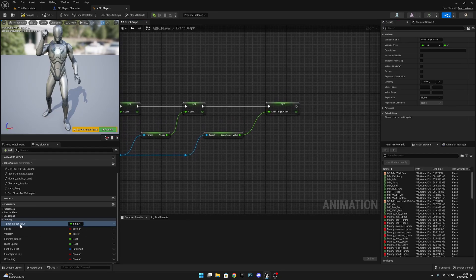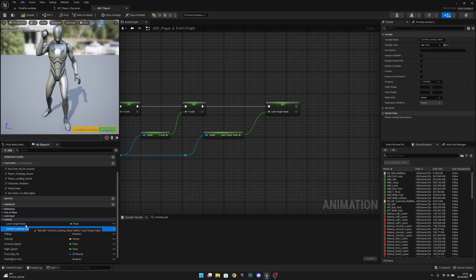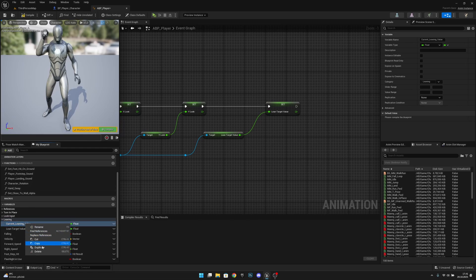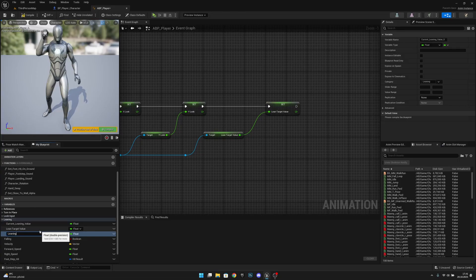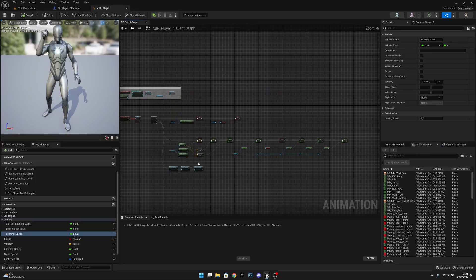Duplicate the Lean Target Value variable and rename it to Current Leaning Value. Move it above Lean Target Value in the panel — let's actually rename the first one to Target Leaning Value. Create one more variable called Leaning Speed. Compile, then set the Leaning Speed default value to 5. Save all.